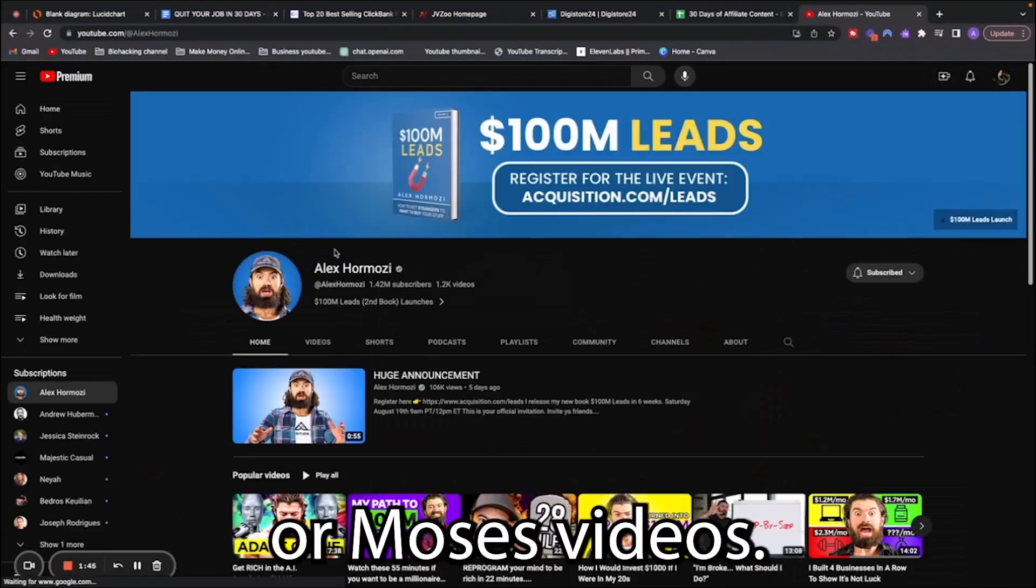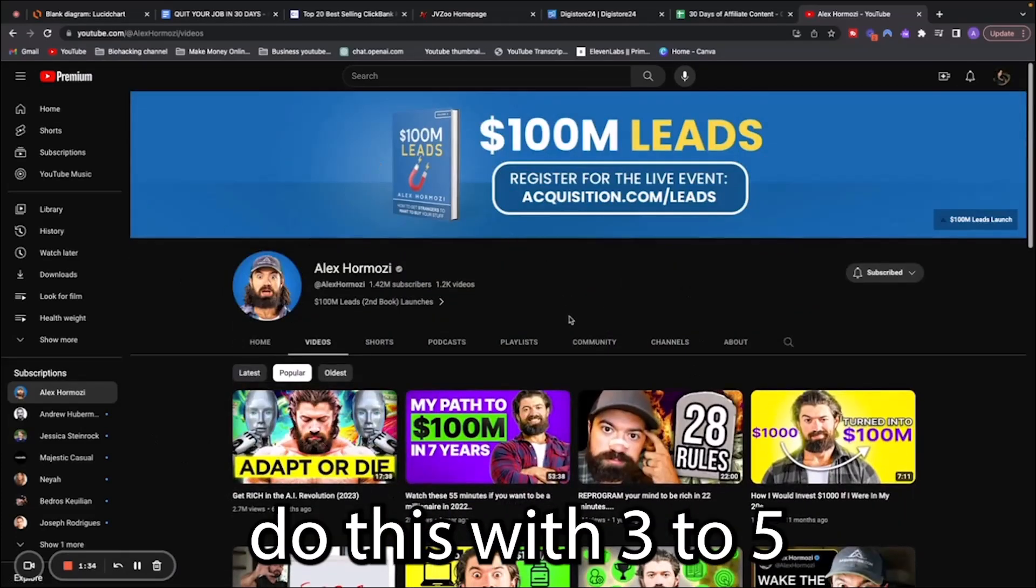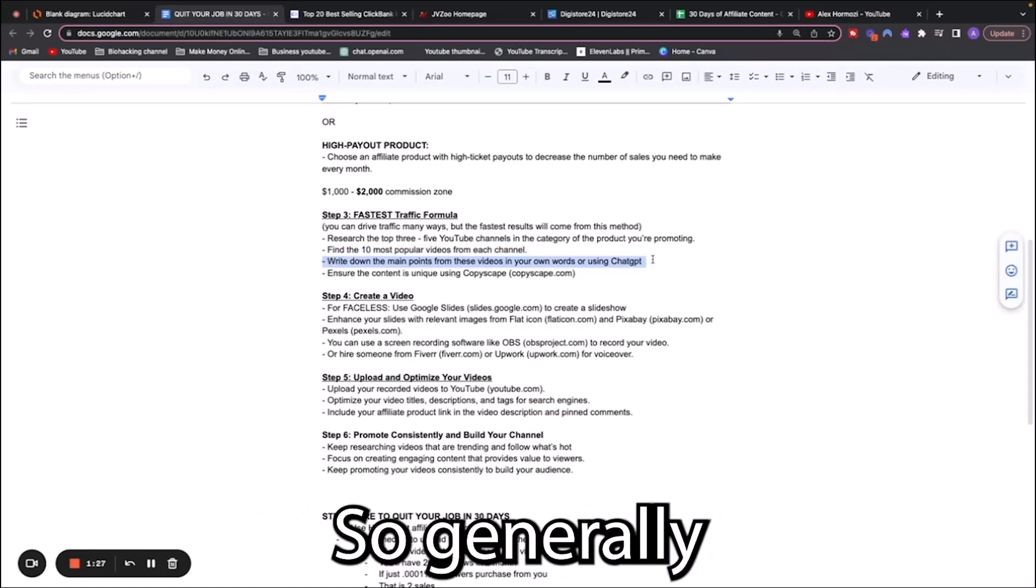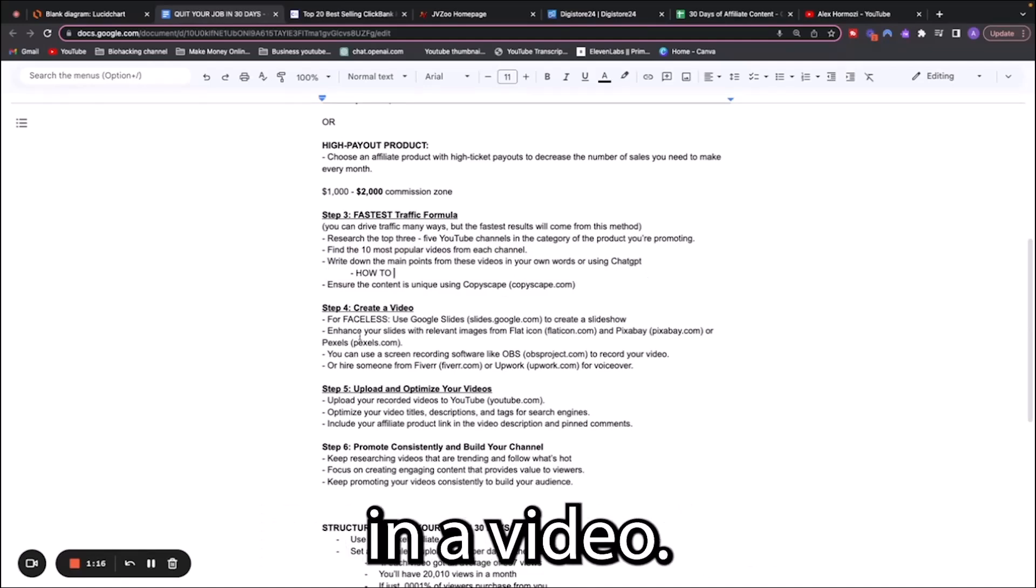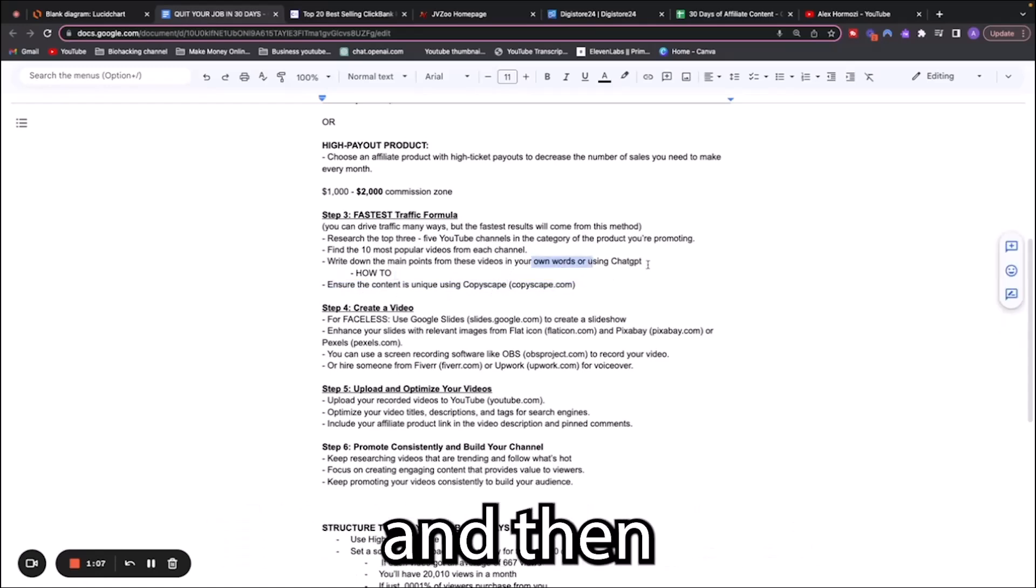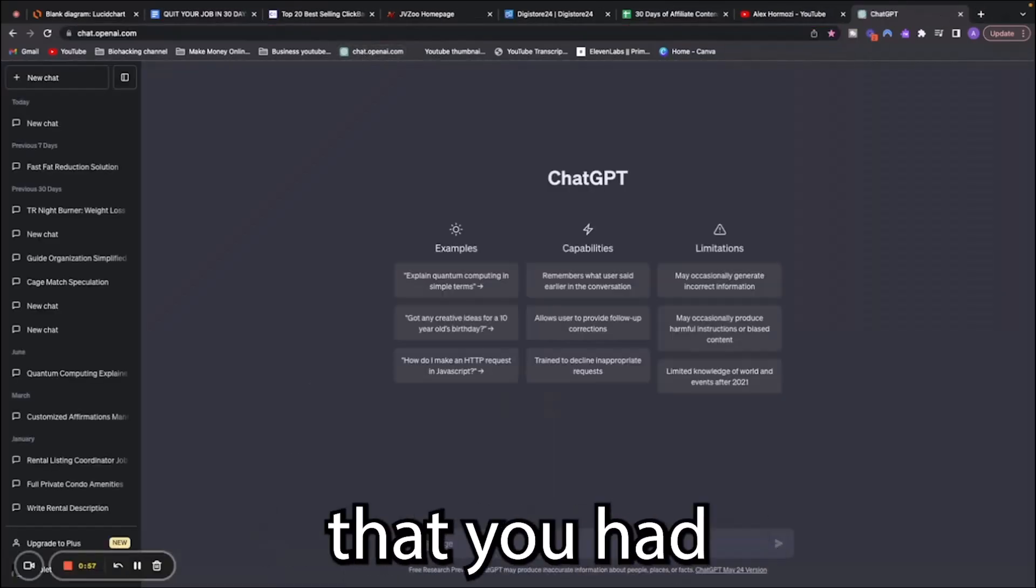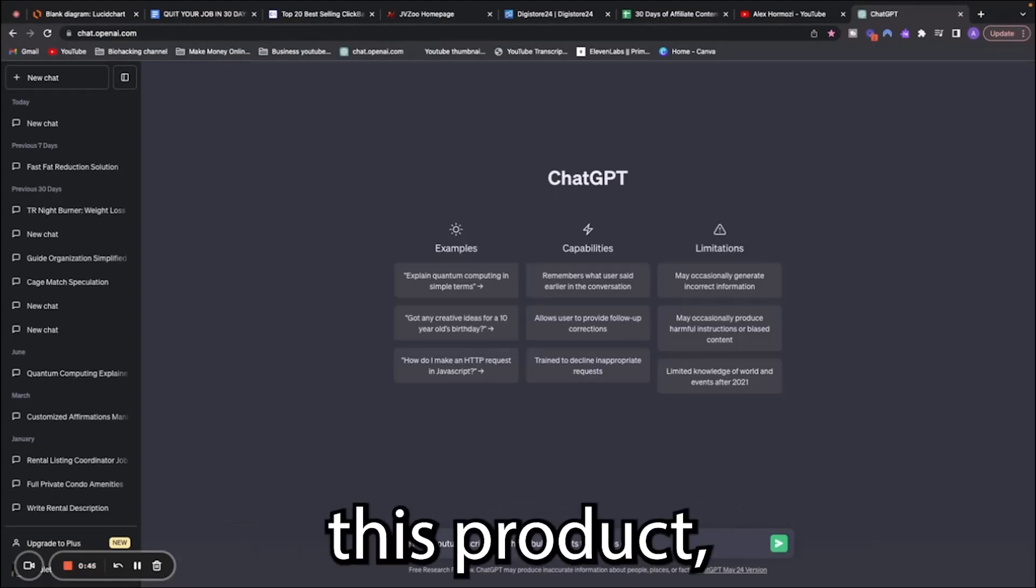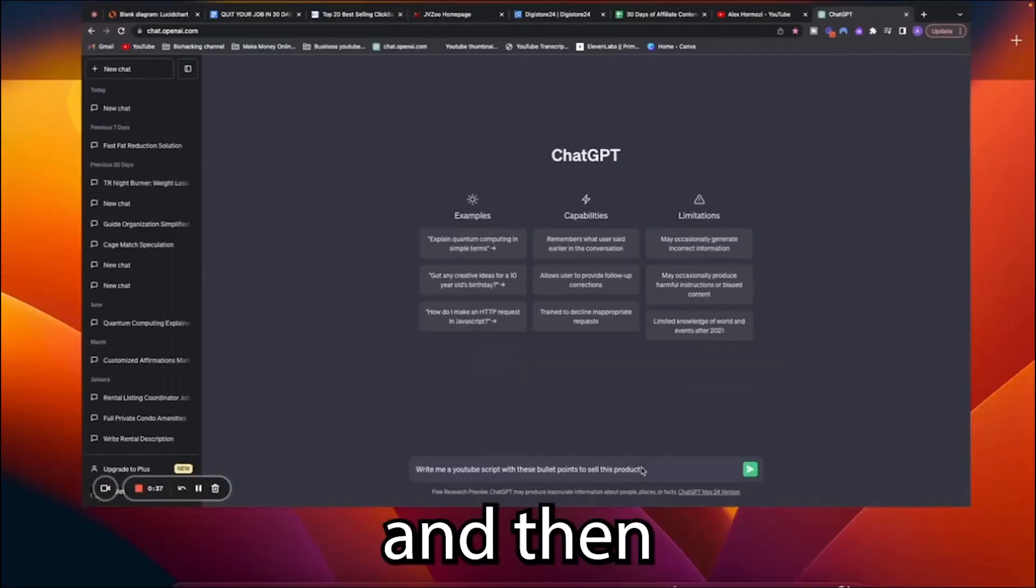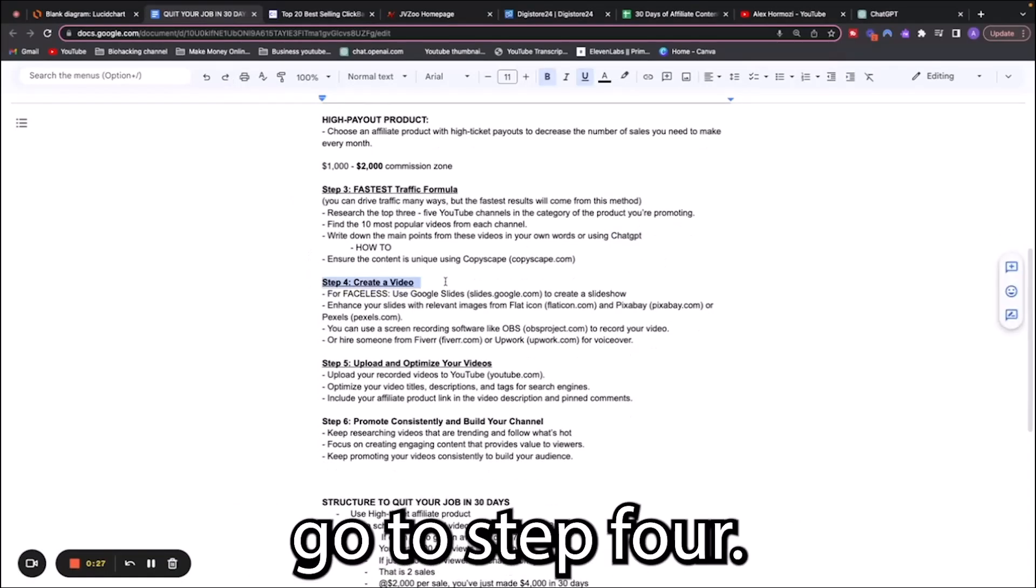You're going to find the 10 most popular videos from each channel. Let me show you how to do that. We'll go to Alex Hormozi's videos, go to videos, go to popular. Now you can see all of the videos that performed the best. You'll do this with three to five other channels that are in the same niche. You're going to write down the main points from these videos. Generally you want to go to how-to videos that have instructions or benefits. Make sure that your content is unique, use your own words, and then you can have ChatGPT create a YouTube script for you.